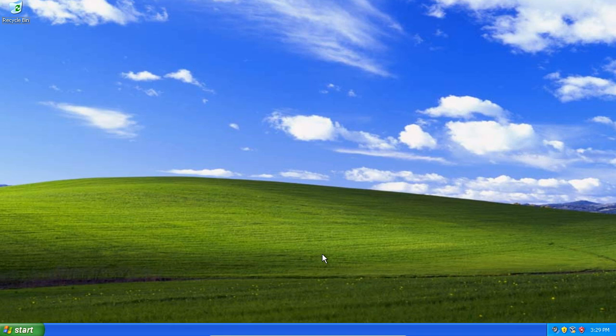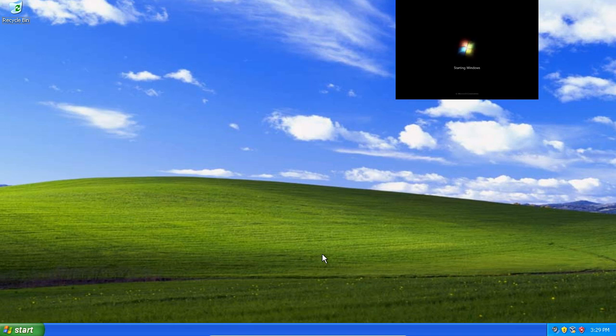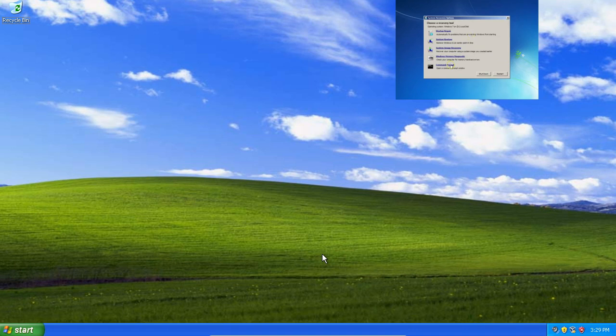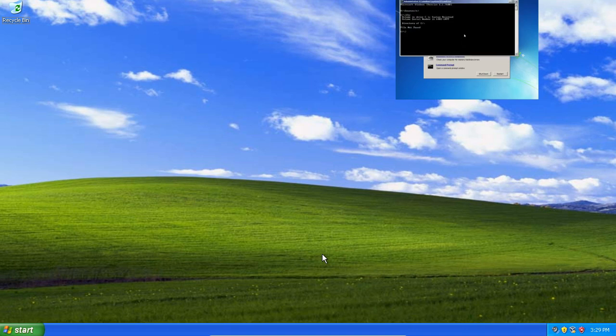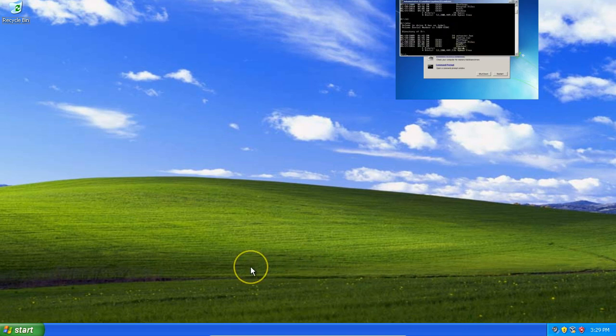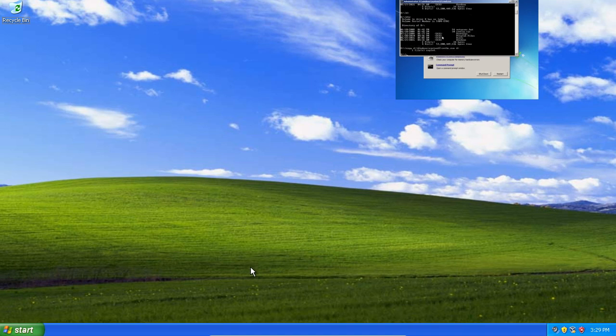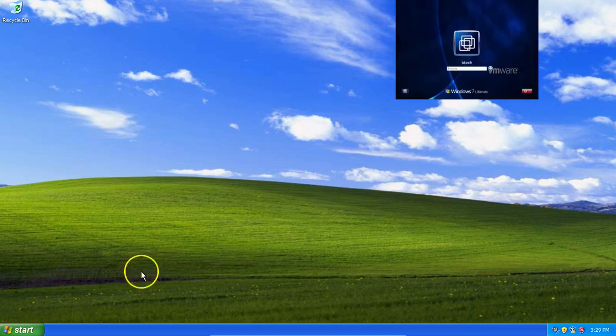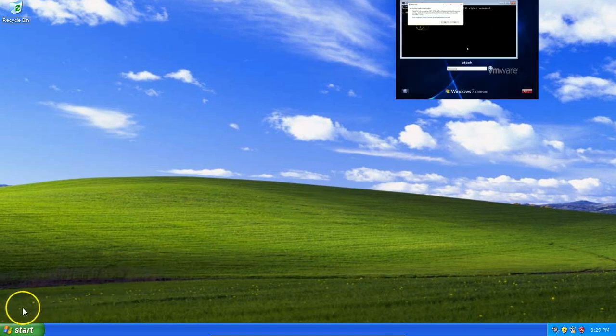And if you want to do the same process on Windows 7, I will put an annotation up in the top right-hand corner. Just click the video and then you can see more or less the same process on Windows 7—a little bit more complicated, but it works. Okay guys, see you in the next video. Enjoy.